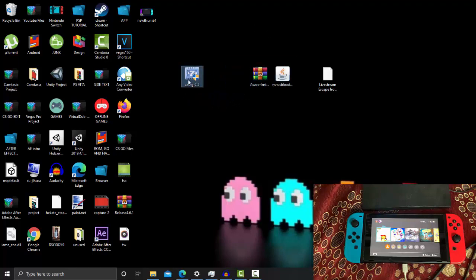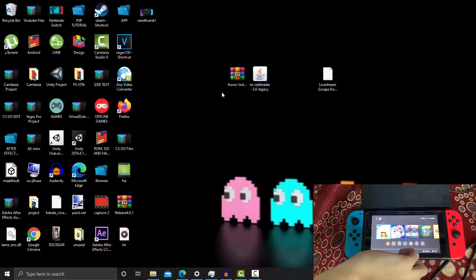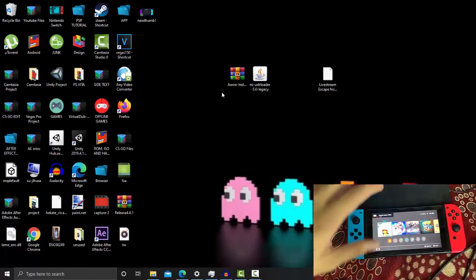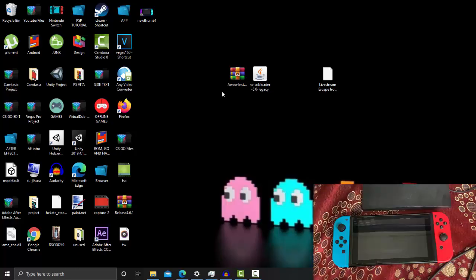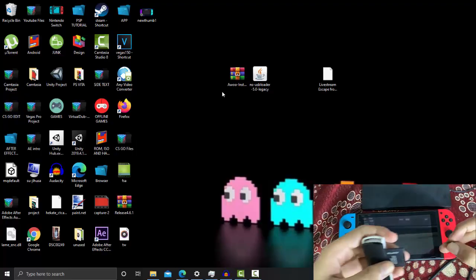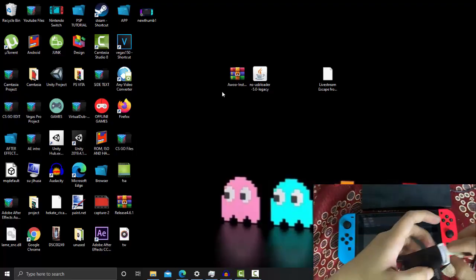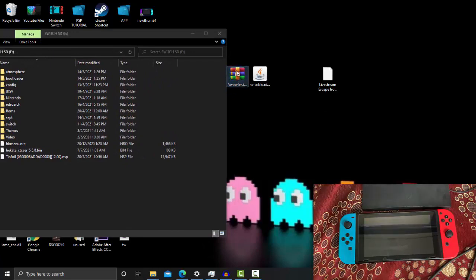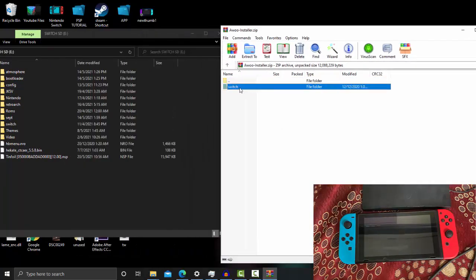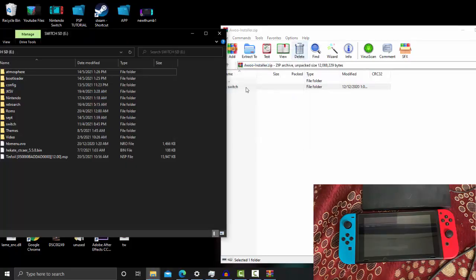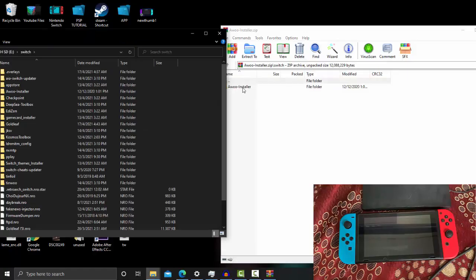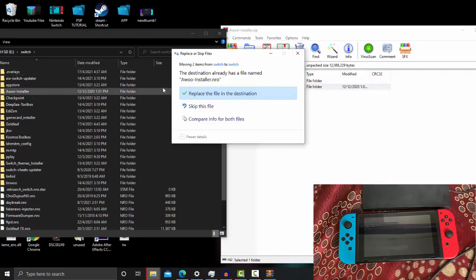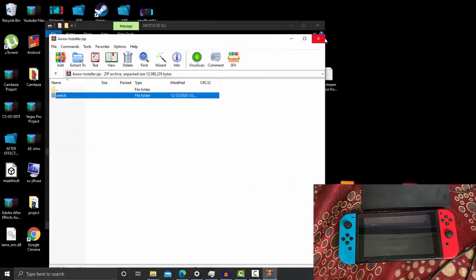Now we can close Zadig since we have installed the Switch driver. Disconnect the USB cable and I highly recommend rebooting your Switch first. Once your Switch is shut down, remove the SD card and connect it to your PC. Open the RCM installer zip — you will see a switch folder. Drag and drop the switch folder to the root of your SD card, or open the switch folder on your SD card and paste the RCM installer into it.